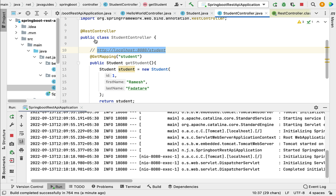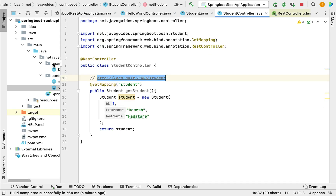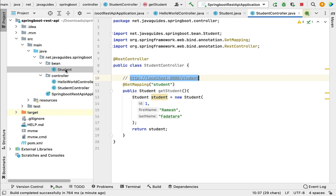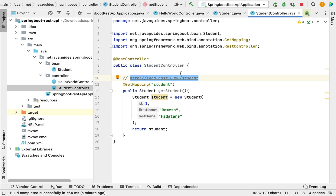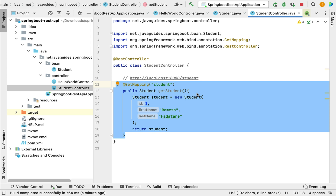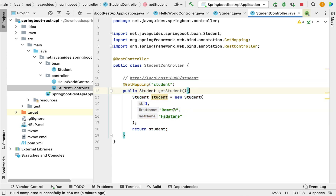Let me recap what we did in this lecture. First, we created the Student Java bean. Next, we created the StudentController, and within it we created a REST API that returns a Student object as JSON to the client. In the next lecture, we'll see how to create a Spring Boot REST API that returns a List as JSON to the client.